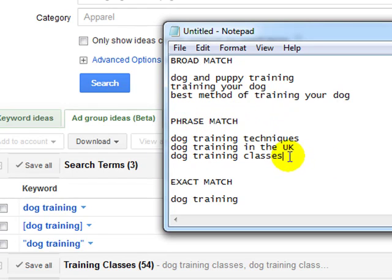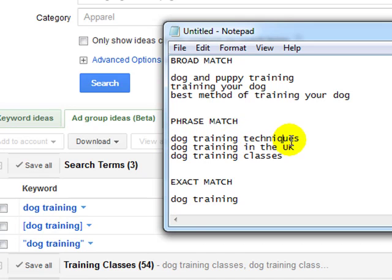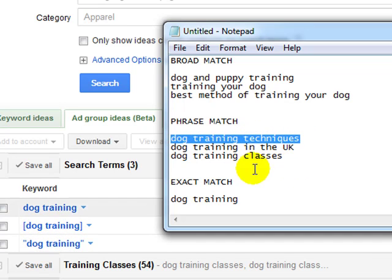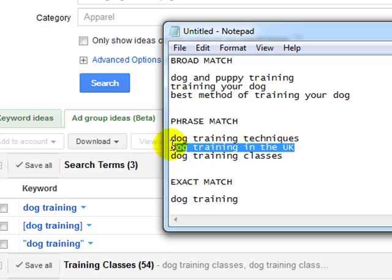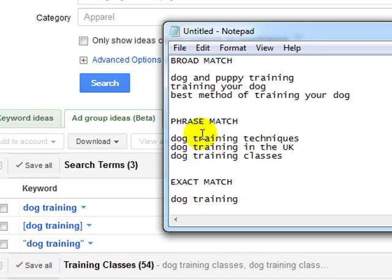We've got here phrase match. And here's three examples. So we've got dog training techniques. You can see it's got dog training in its entirety, the word techniques. So dog training techniques is a phrase match for dog training. We've got dog training in the UK, and also dog training classes. So that's three examples of a phrase match keyword.